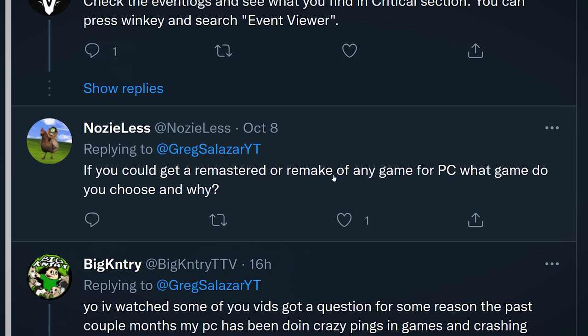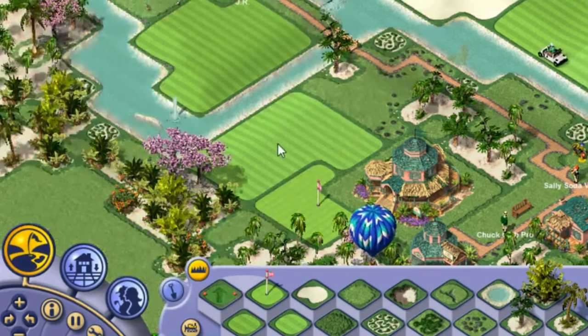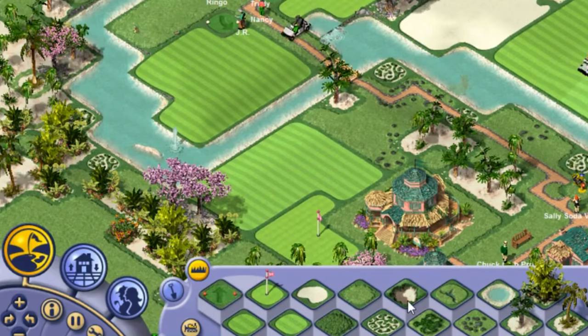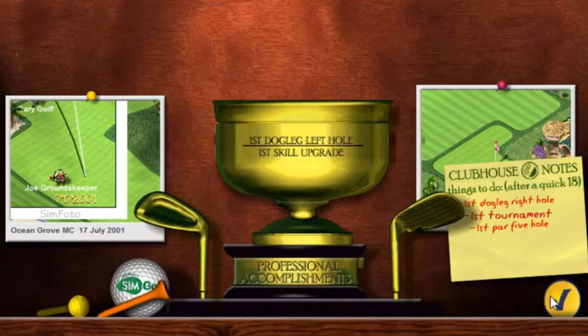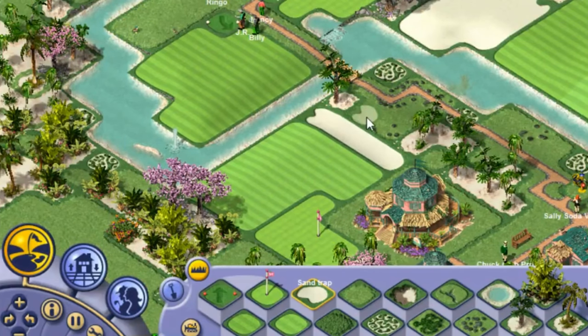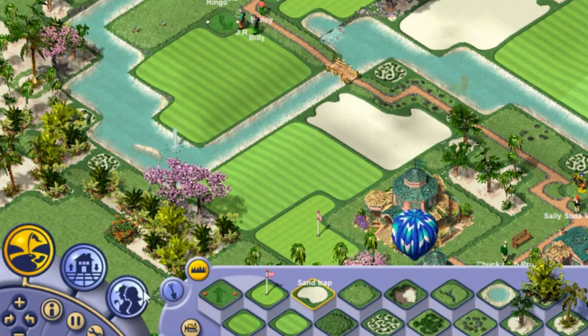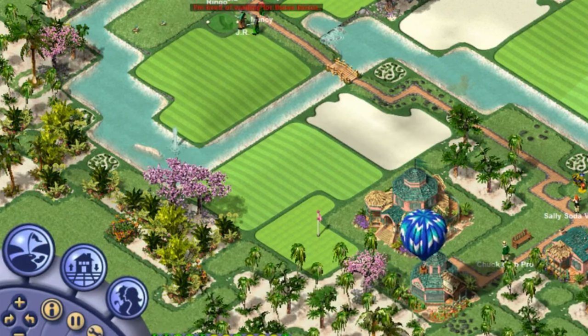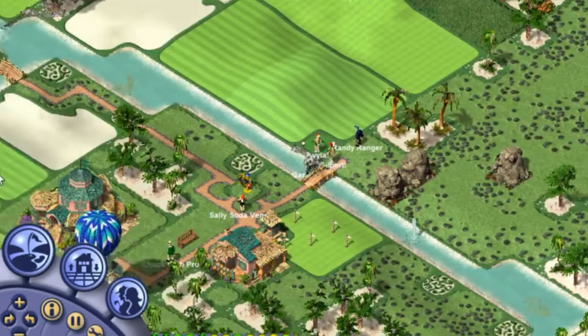Nosyless asks: if you could get a remastered or remake of any game for PC, what game would you choose and why? I have been dying for a remastered or modern version of Sim Golf. I grew up playing Sim Golf — I had the most beautiful, challenging courses. My golfers loved it. I was making bank. But that game is old and it doesn't even run on Windows 10, and I've tried to make it work. A remastered or remake of that game would just be great.